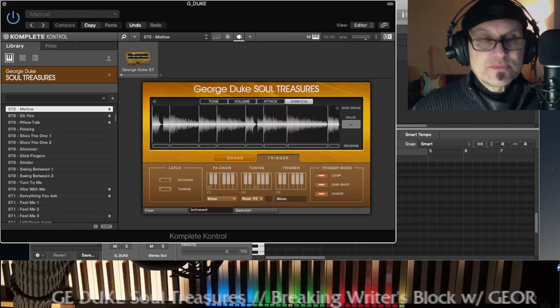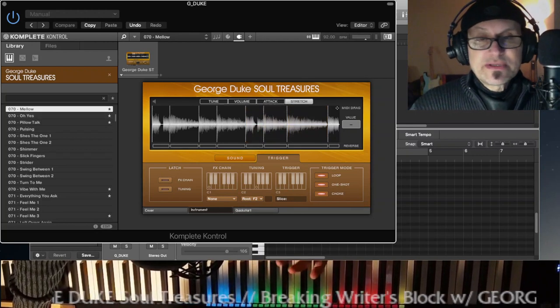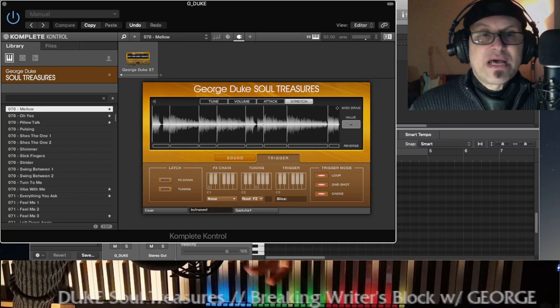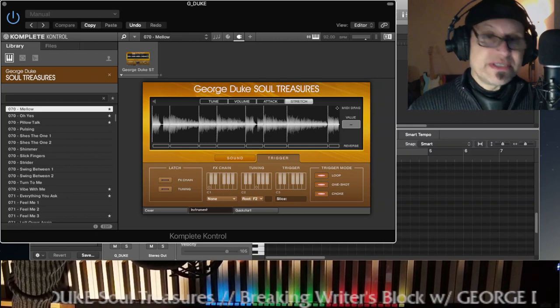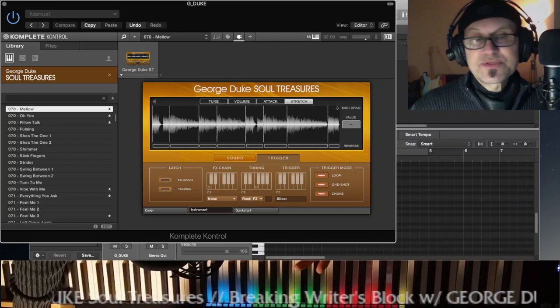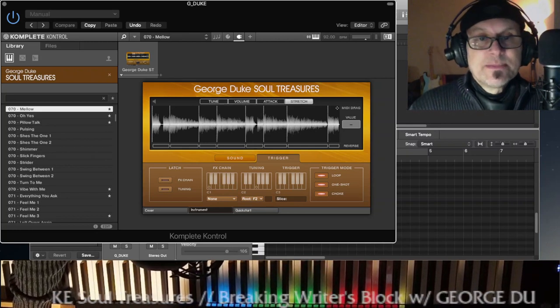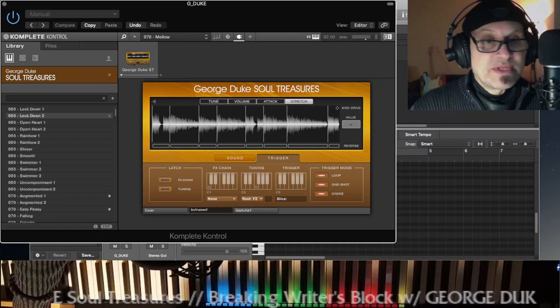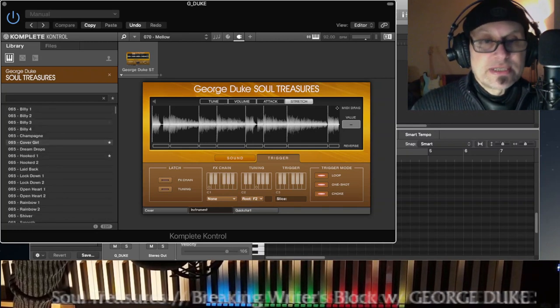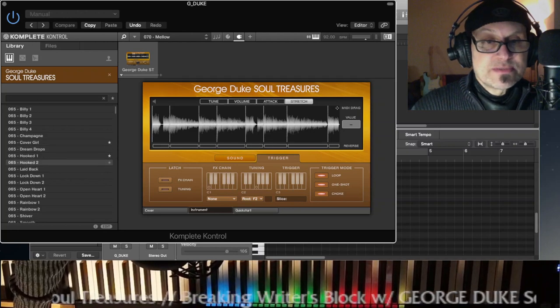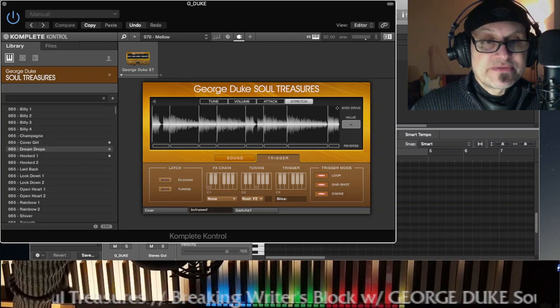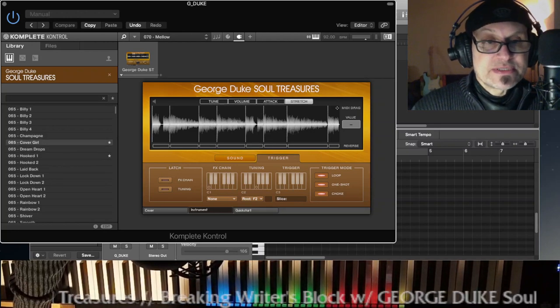This one here is called Mellow, which is kind of a regular pop-ish, R&B-ish pop track, but there's plenty more. I marked some with these favorite asterisks.